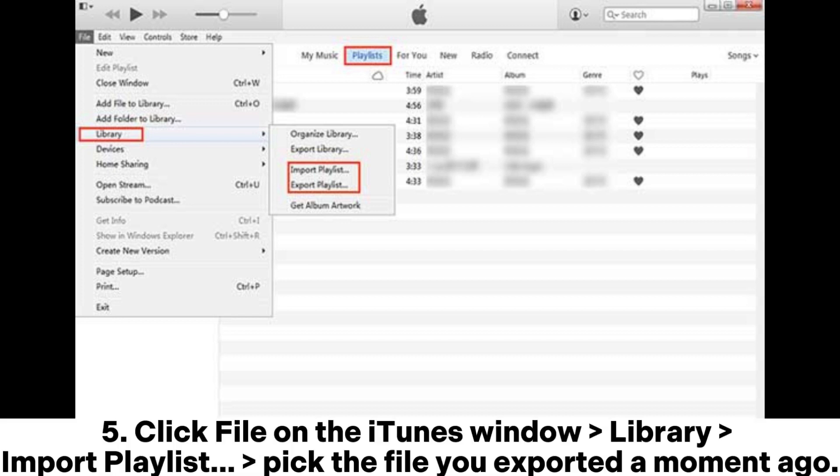Step 5: Click File on the iTunes window, Library, Import Playlist. Pick the file you exported a moment ago.